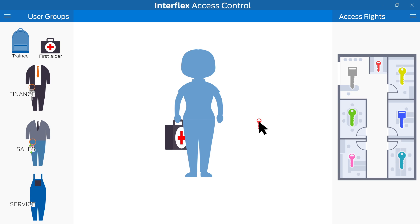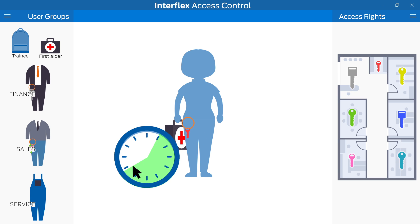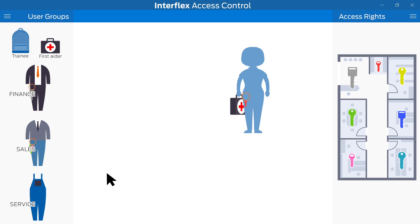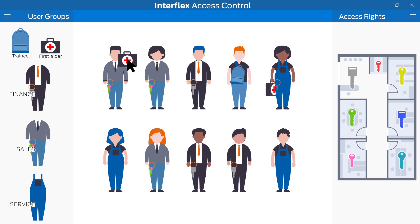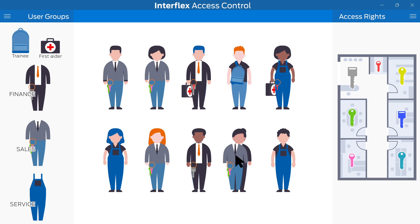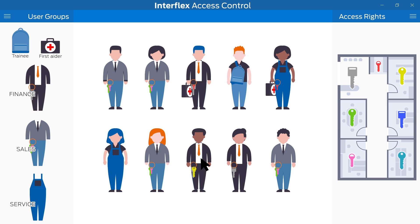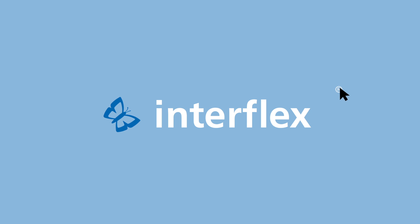The user groups automatically pass on their rights to all the employees assigned to them. You can assign all the default rights in a moment and also impose restrictions — even if they change department. You are in control all the time, so that you can concentrate on what matters.